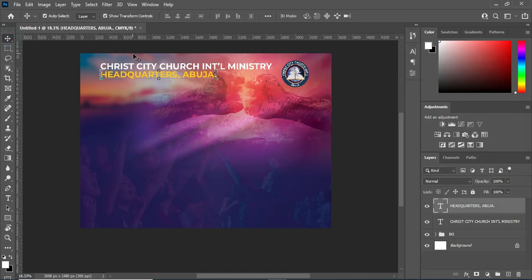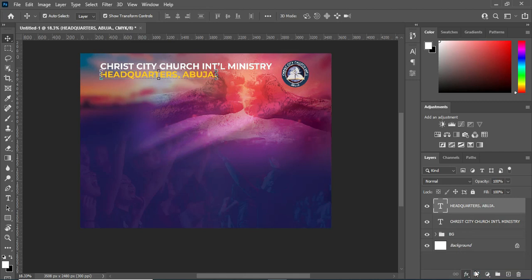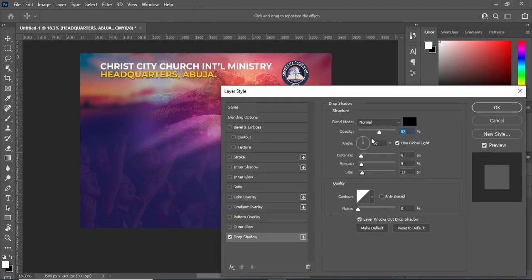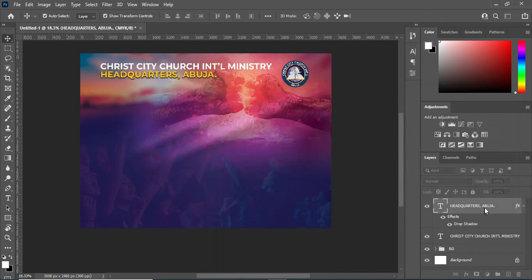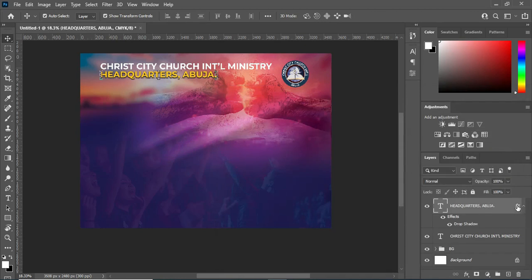Then I'm going to apply a layer style — go to your Drop Shadow. My blend mode is Normal and the opacity is 72. The angle is 90 degrees, leave the distance at 8, then the spread put 6, and the size I'm going to input 10. Then you click OK.